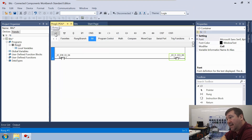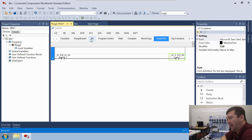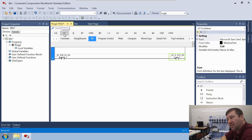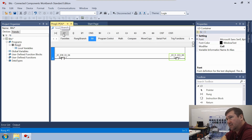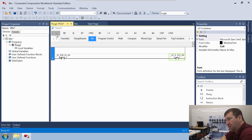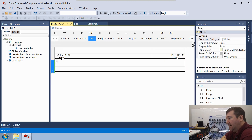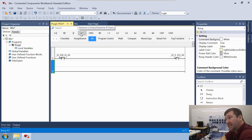Now we're going to add a second rung. On all of our tabs you have these two instructions on the left side — the first one is how to add a rung, the second one is how to add a branch. We'll go through branches in the next video or so. But first we're just going to drag this rung down. Our first instruction we're going to use is this Reverse Contact Examine if Open.